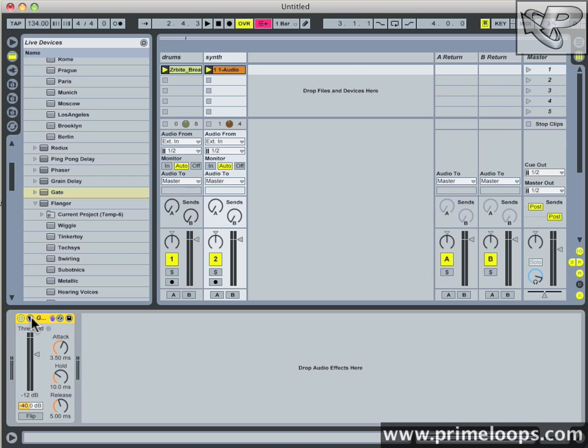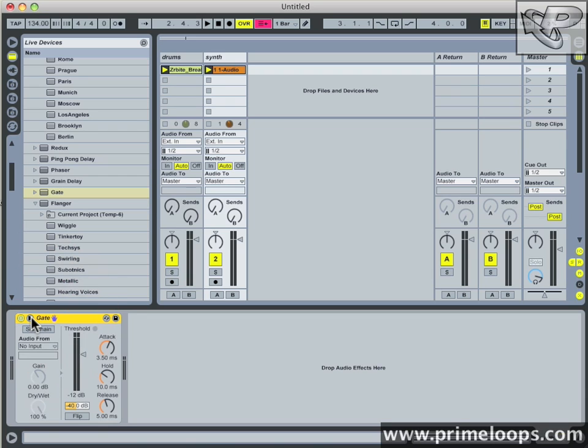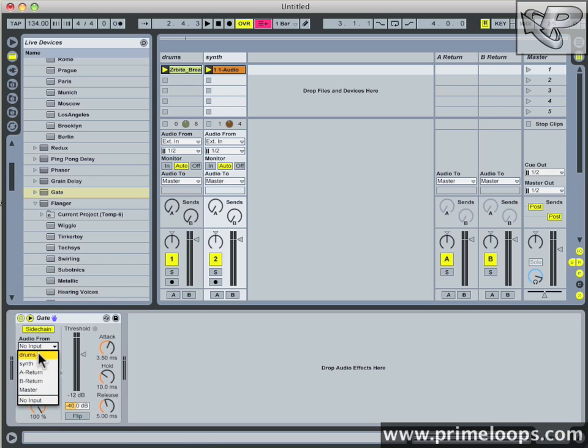If I just click on this little triangle down here, you're presented with a side chain view. First turn on side chaining by enabling this green button, and then pull audio from your drums track.